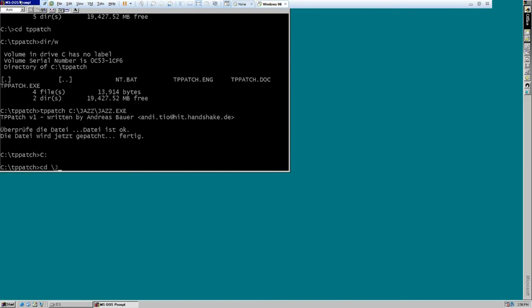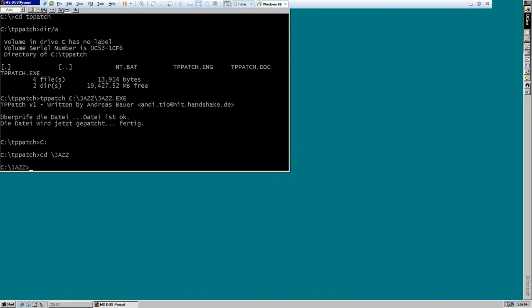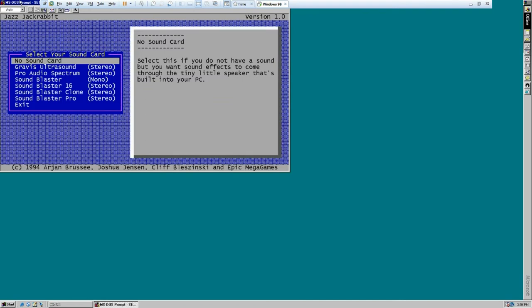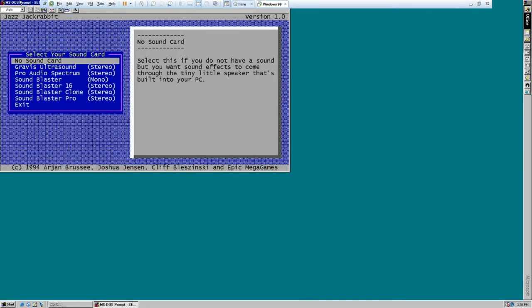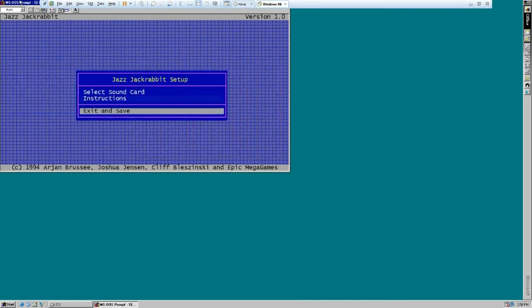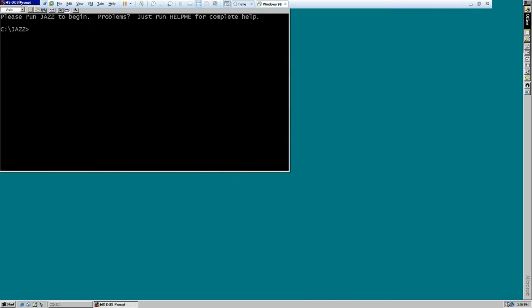So let's go to Jazz. First we want to run setup because we're in VMware. Exit and save.